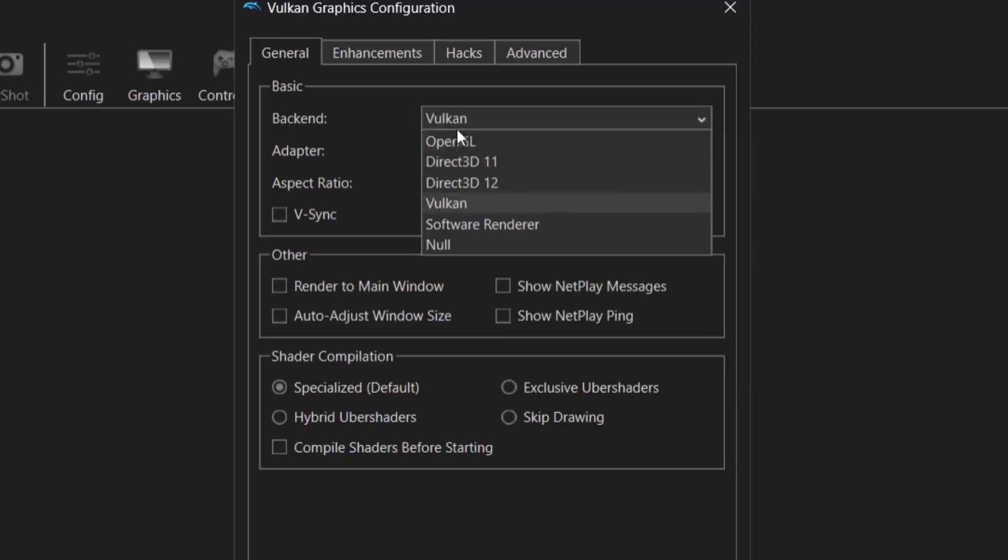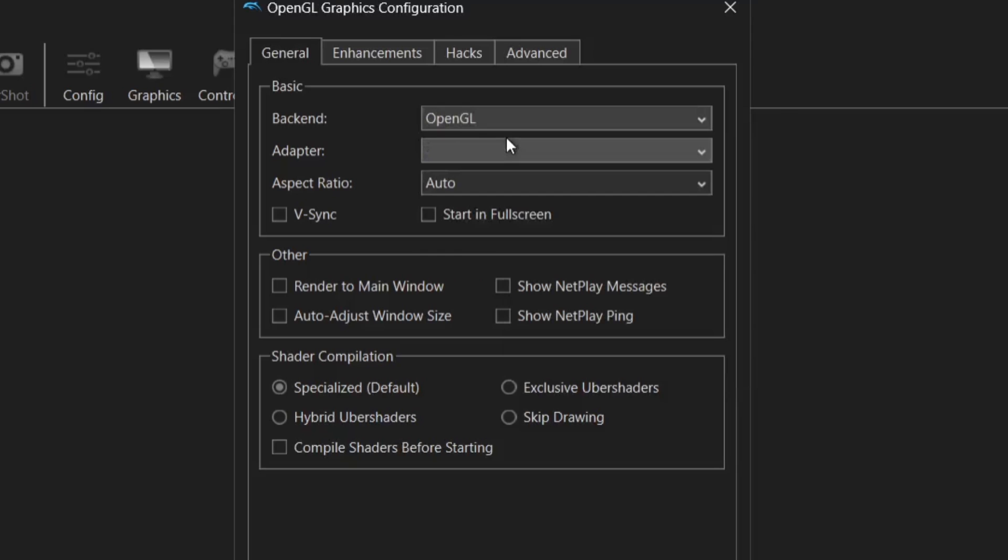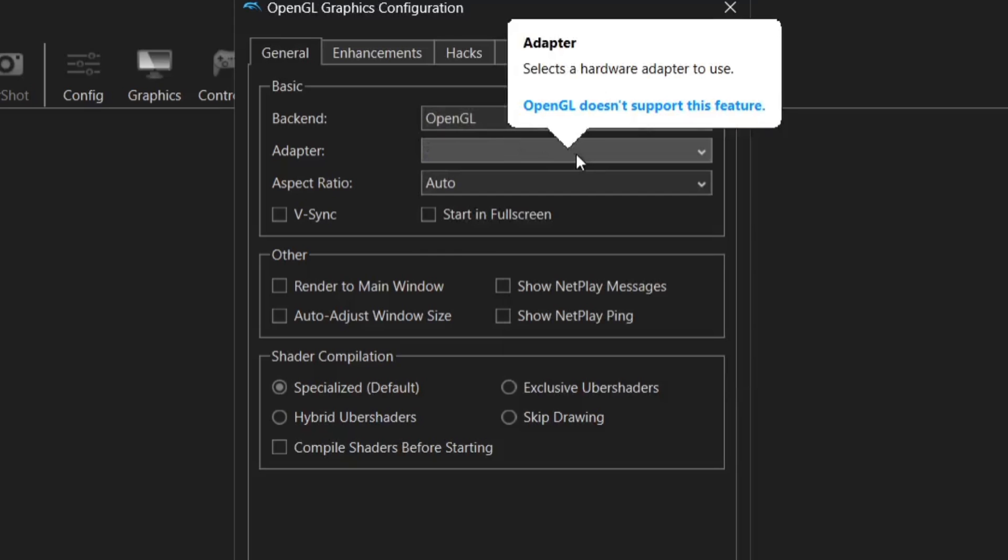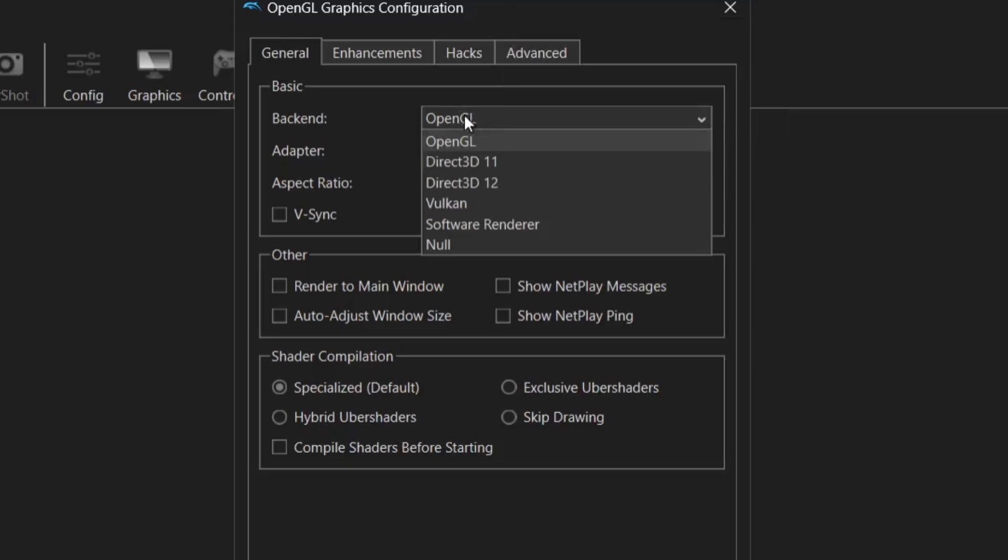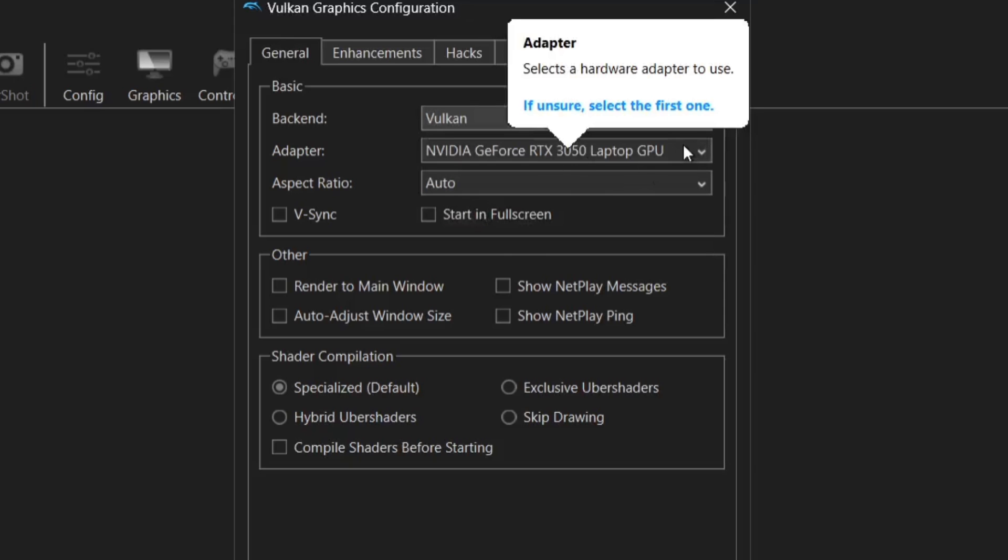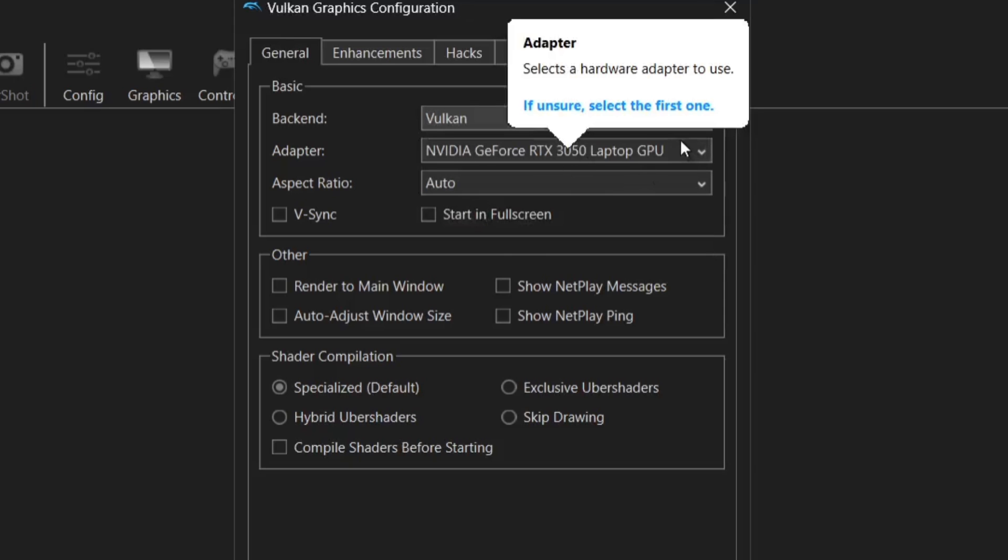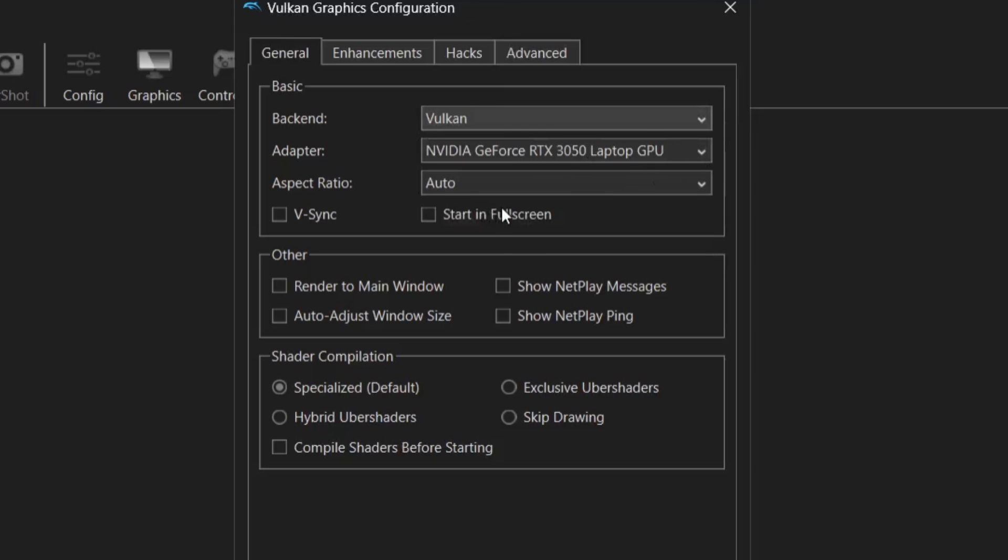If I go to backend and I use something like OpenGL you'll find that I can no longer use my graphics card. And of course we want the graphics card in order to make your games look best. So let's just stick with Vulkan and select my RTX card.